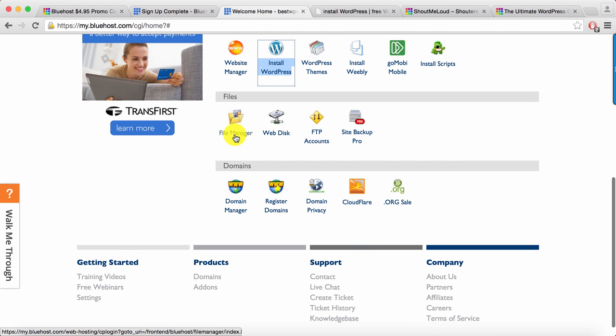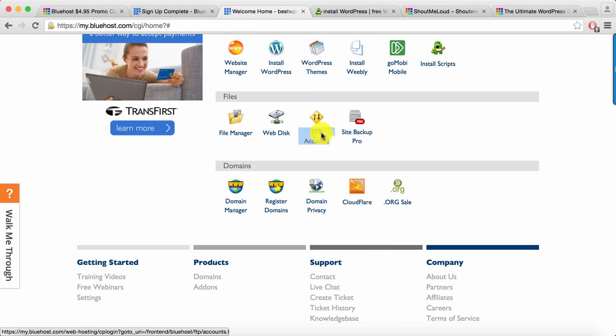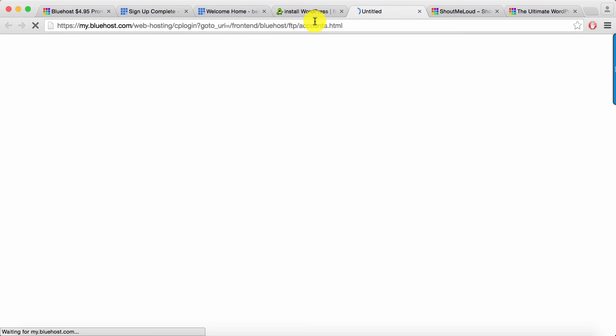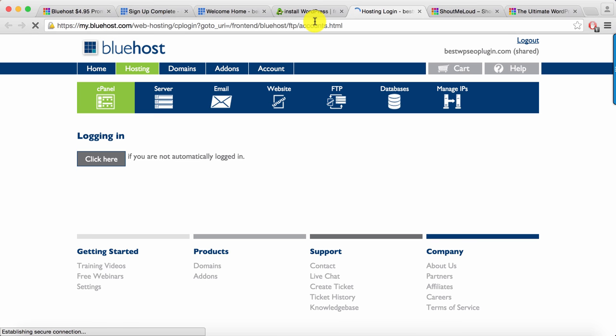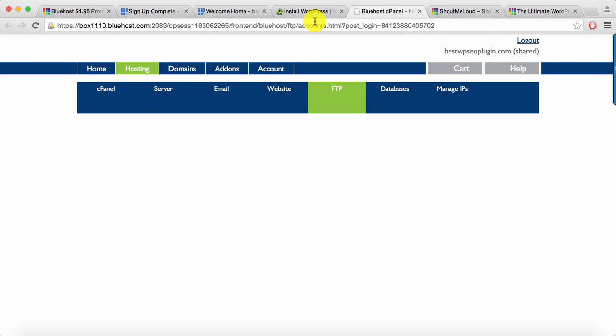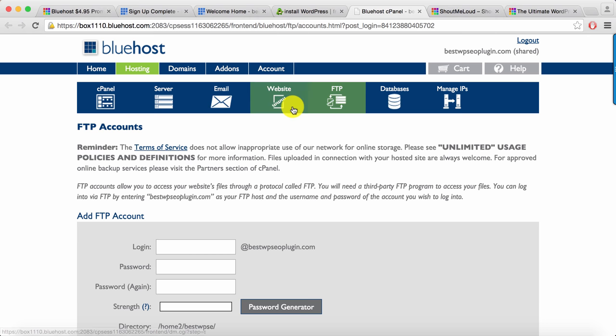Now this is most important, the file manager and FTP account. If you want to create a new FTP account you can create that. This is good especially if you're giving access of your website to a web developer and you want him to make changes. This will keep a track. Instead of giving your main FTP account, create another FTP account. Bluehost lets you create unlimited FTP accounts.